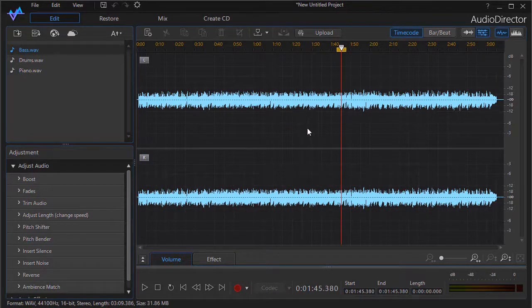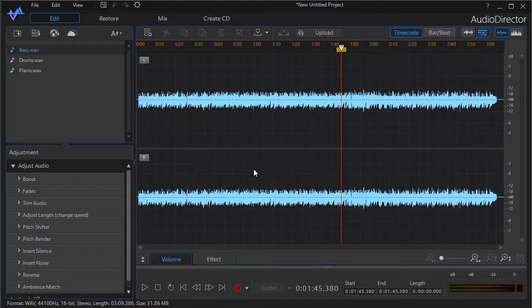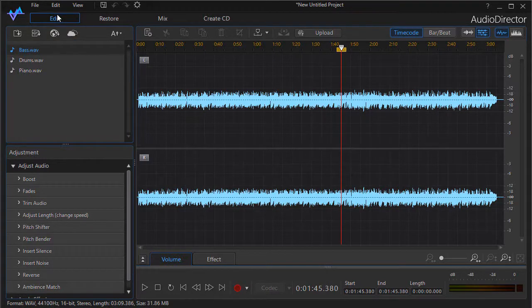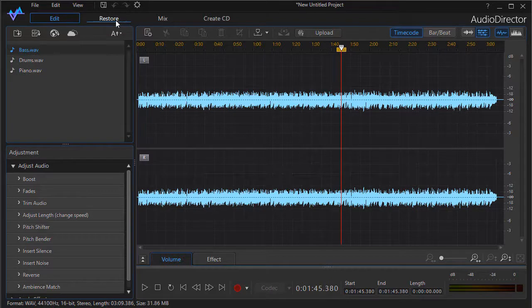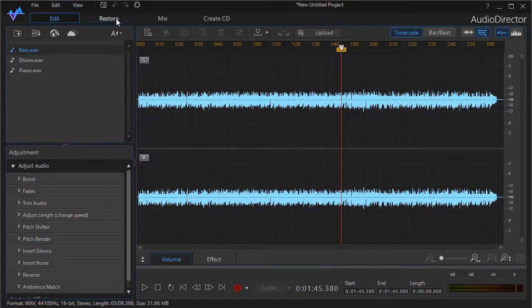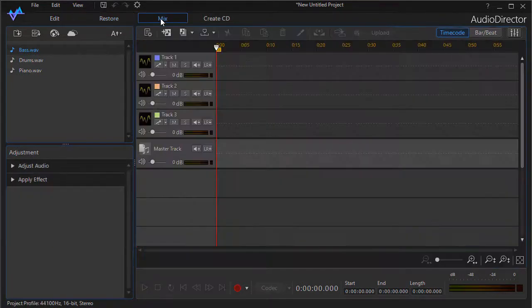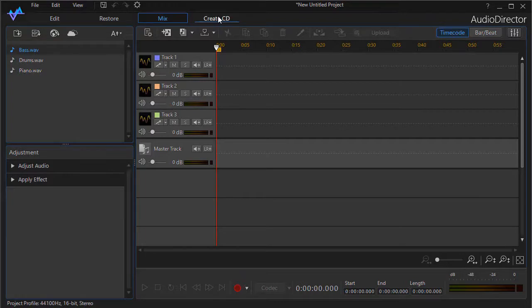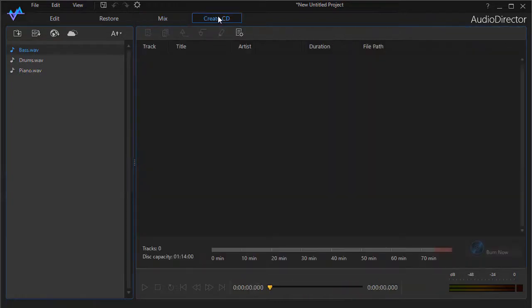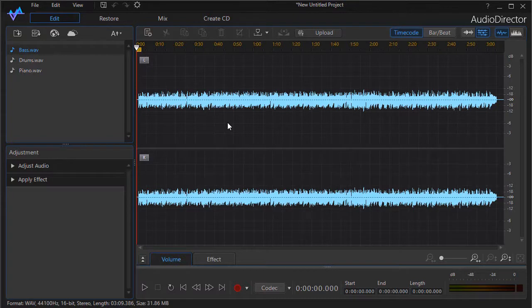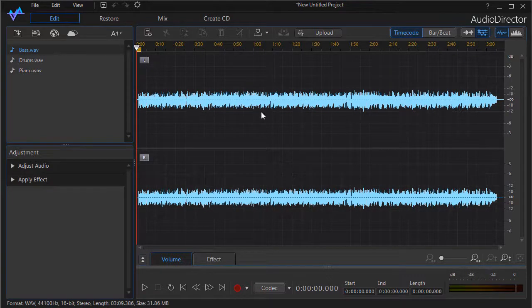So those are some of the basics of working with the edit screen. We have three other screens: we have a restore screen, a mix screen that you may use a lot, and a create CD screen that we'll deal with separately. But your basic editing of a single track will be done in this particular screen.